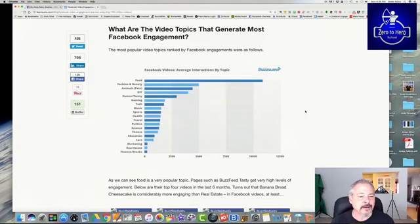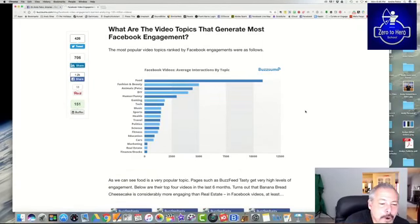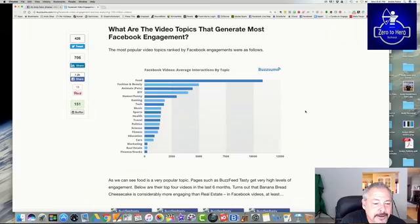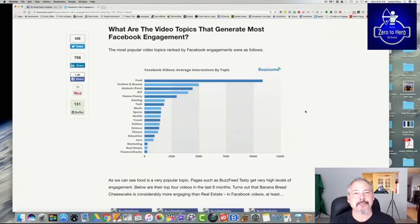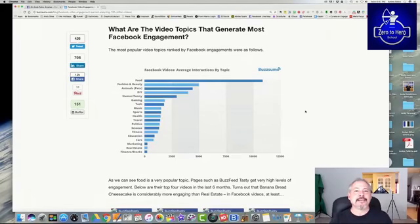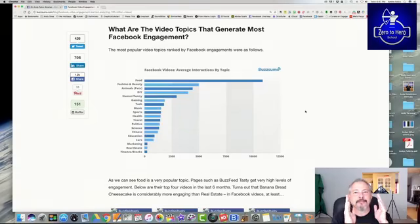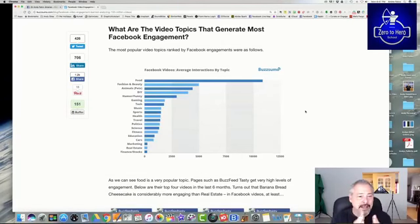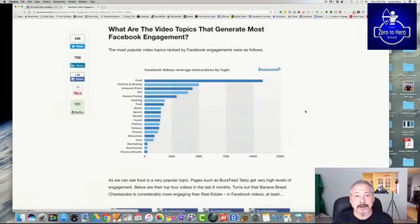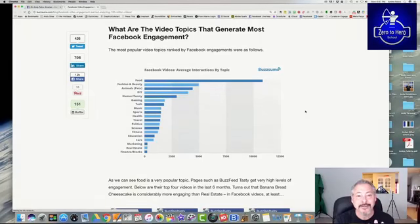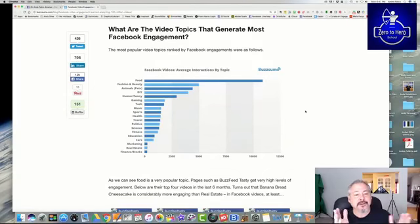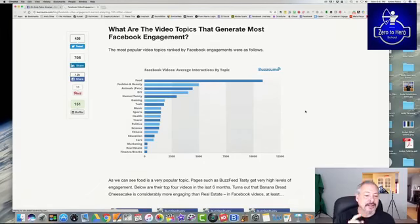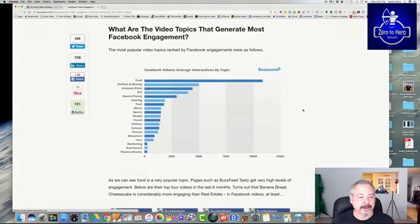And look at that. You got, it's more than the closest one is fashion beauty. And that's less than half the views for food. Fashion beauty being next, animals and pets, which is good for me because I have the Falco Canyon Academy Facebook page. Then you've got your gaming and then everything after tech, music, sports, health, travel, politics, science, fitness, education, cars, marketing is way down here. So this video that you're watching is the third lowest of all these here behind real estate and finance stocks. Does that mean you shouldn't do it? No.